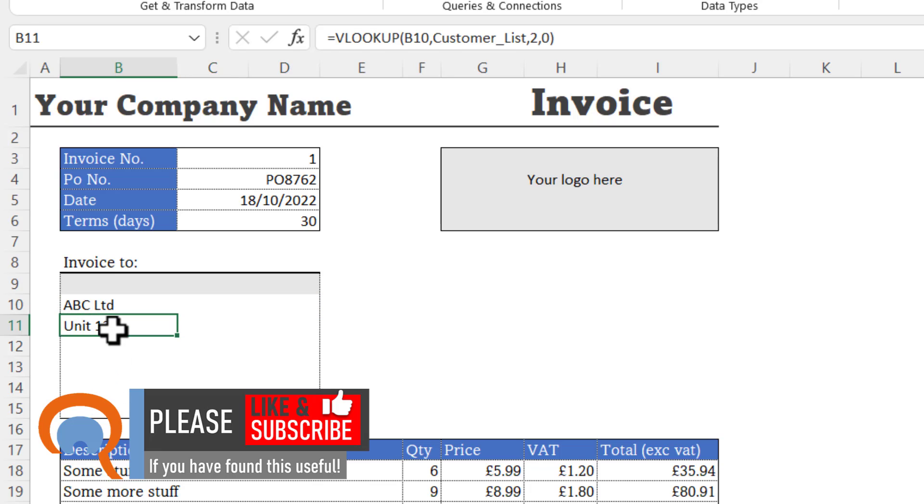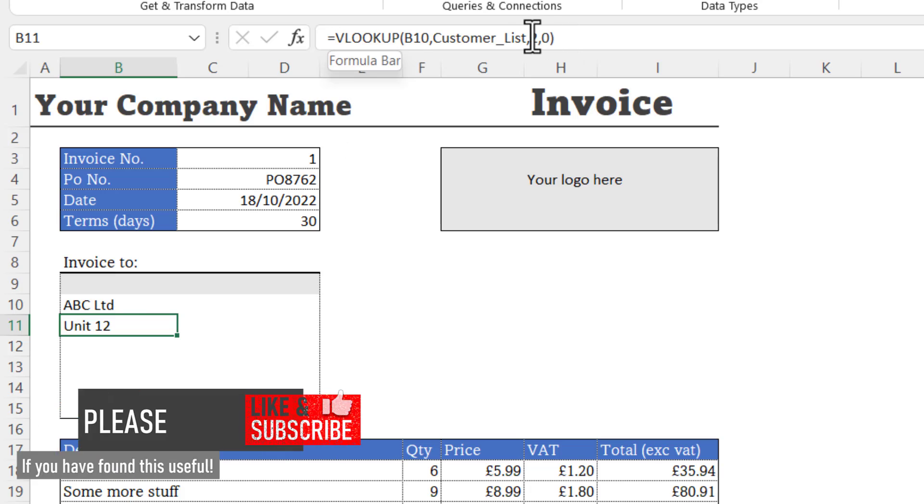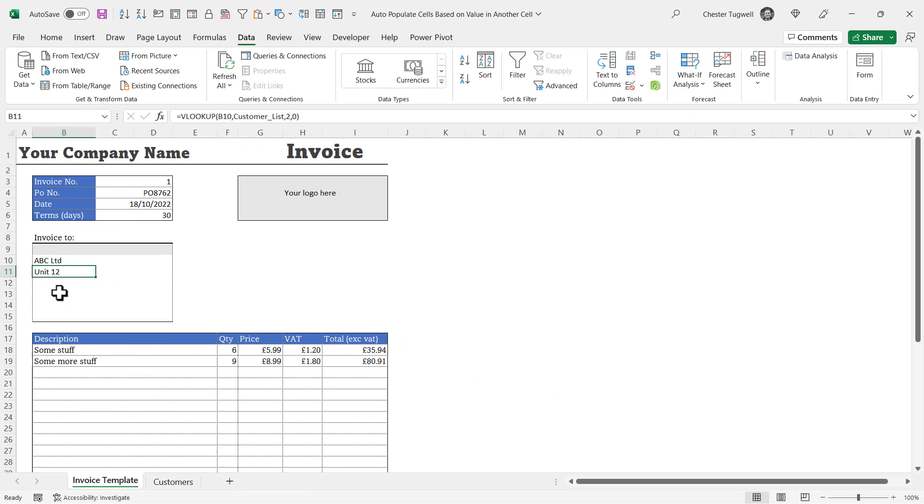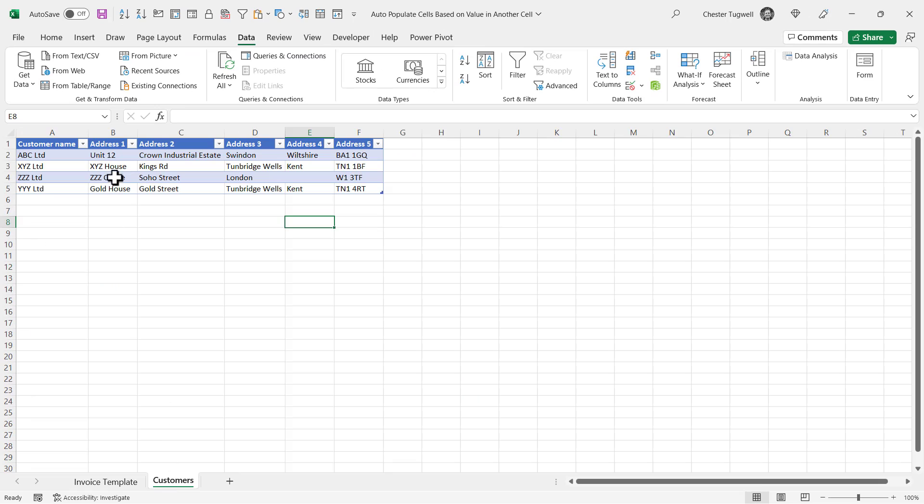I could either repeat this VLOOKUP, changing the colindex number each time. The second line of the address would have a colindex number of 3, because it's the third column.